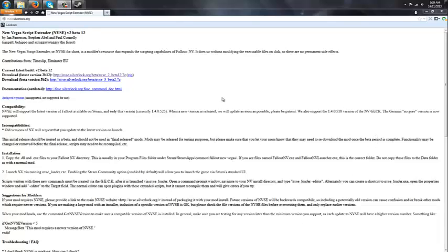Hey guys, welcome to my video on how to install New Vegas Script Extender.